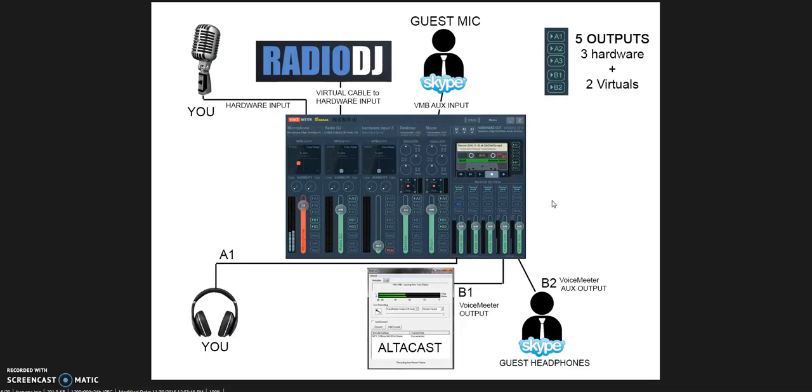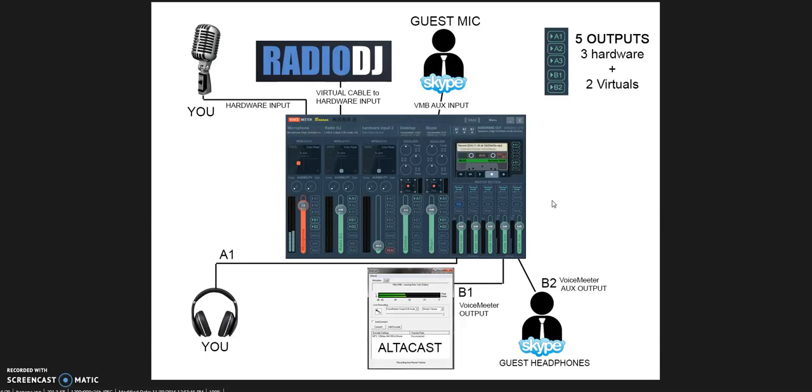VoiceMeeter Banana is a mixer—it's not a real mixer, it's a virtual mixer. VoiceMeeter Banana doesn't have real hardware ports, it's all virtual. It deals with software, it deals with input and output devices, they are either real hardware devices or virtual devices.